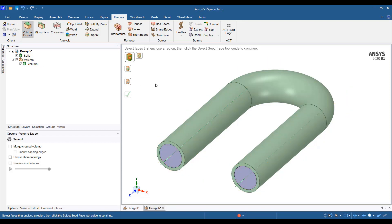That was it on how to create fluid volumes in SpaceClaim. Stay tuned for more videos on ANSYS SpaceClaim. Thanks for watching.